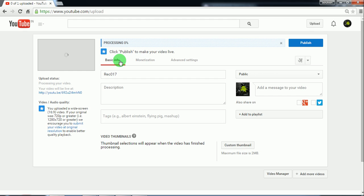So till the time the processing is started, let's give the name to the video.